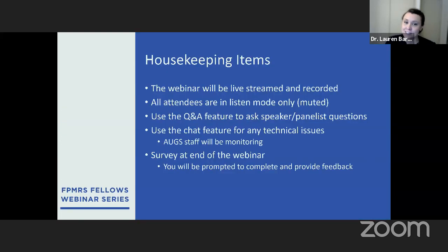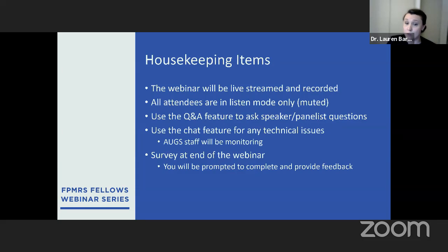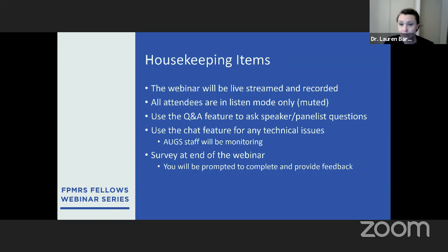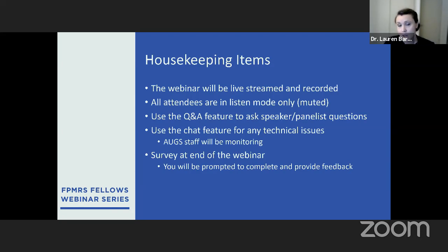Just a few housekeeping items. This webinar is being recorded and live streamed. All participants will be on mute, but please use the Q&A feature on the Zoom webinar to ask speaker questions instead of the chat feature. We will try to address as many as we can within the hour. Use the chat feature if you have any technical issues; the AUG staff will be monitoring that. At the end of the webinar, you will be prompted to complete a brief survey. Our next webinar is scheduled for Tuesday, May 26th, titled Urinary Tract Fistulas by Dr. Sandeep Vazavada. Please visit the AUG's website to sign up.